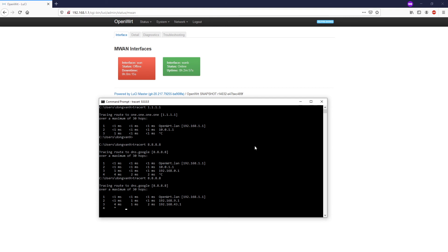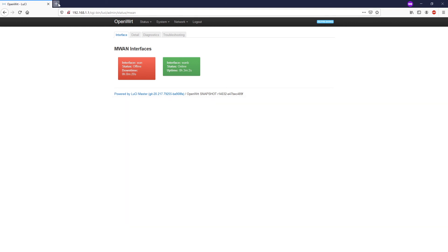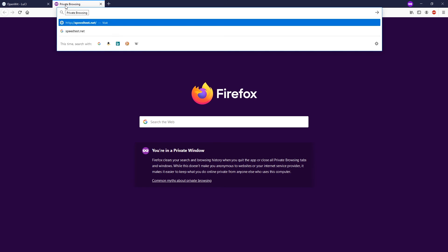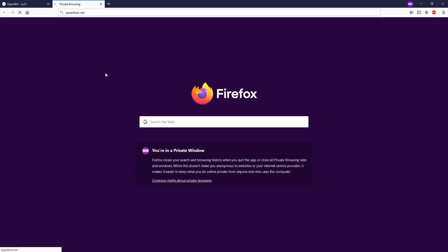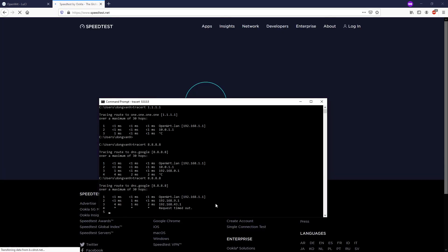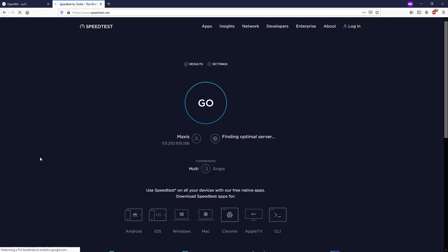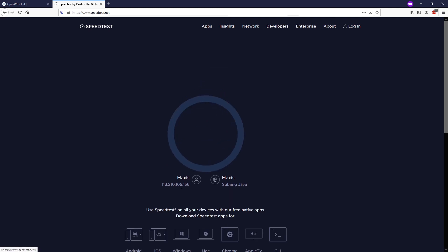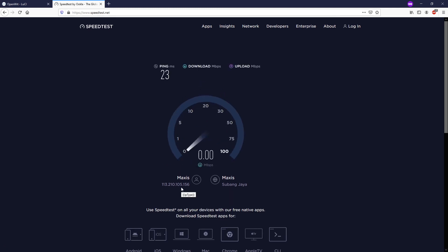Let me just perform a speed test. As you can see, this is the network provider from Max6 and this is our secondary internet connection.